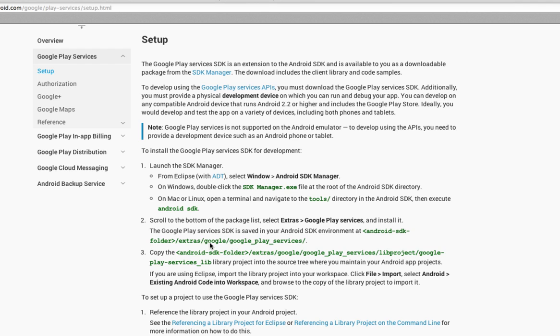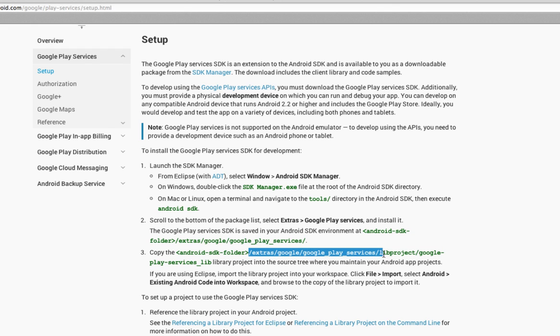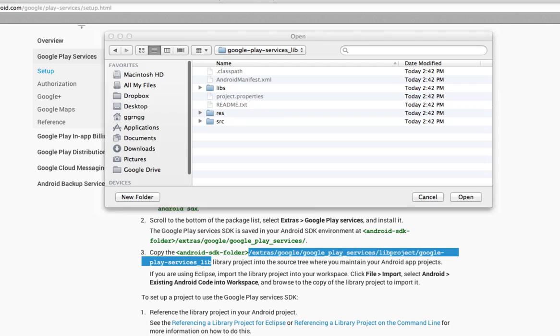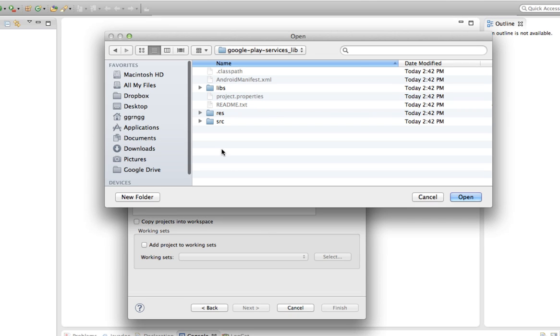Right, this has the full path. You find the location of where your SDK files are, and this says to copy the Extras, Google, Google Play Services, LibProject, Google Play Services Library. So this shows you the direct path of where to go in order to import this in.